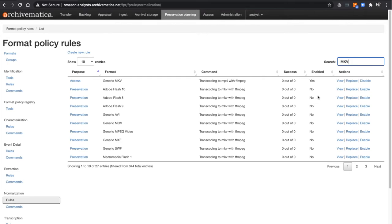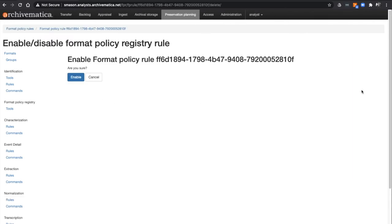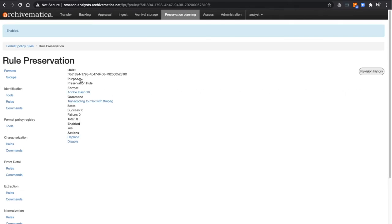Now if I navigate to Adobe Flash 10 and click on the Actions column, I can confirm the changes to the rules. You will now see the rule is going to be enabled, and it will run on my next transfer if I select Normalize for Preservation and transfer any Adobe Flash 10 content.